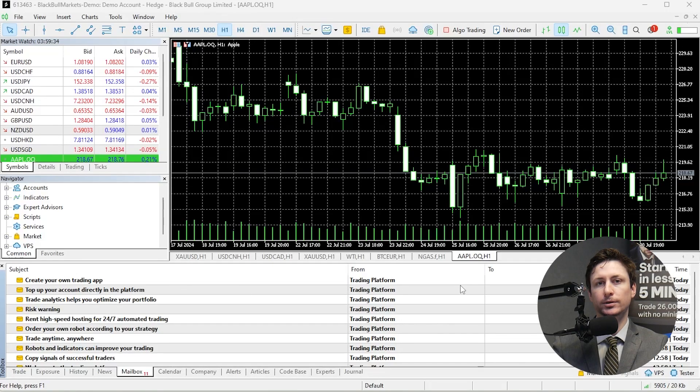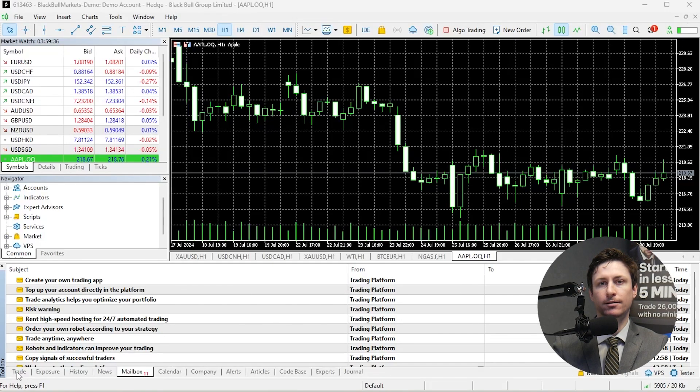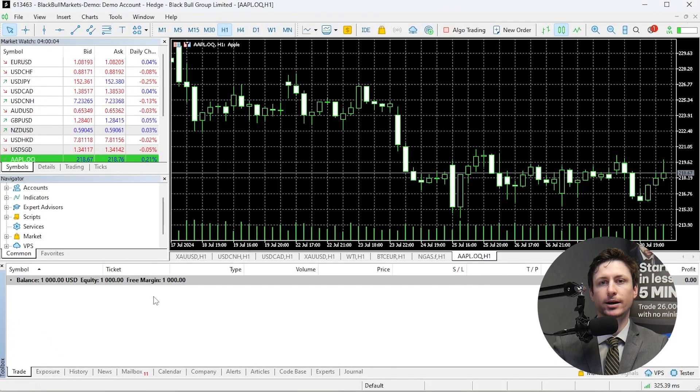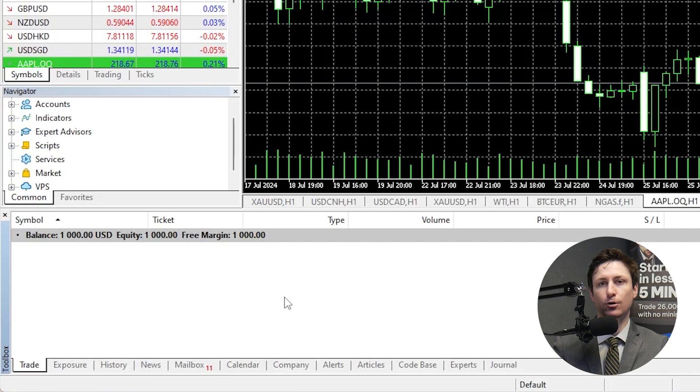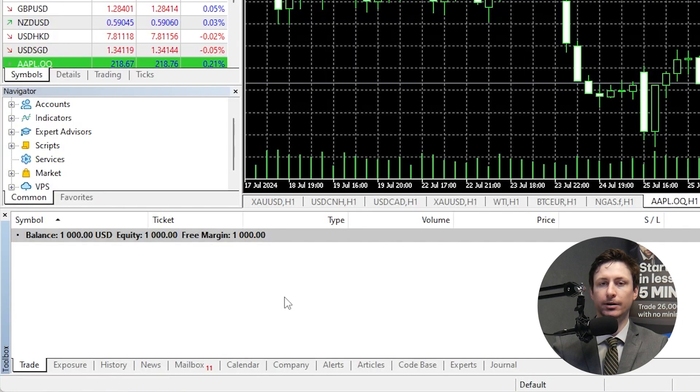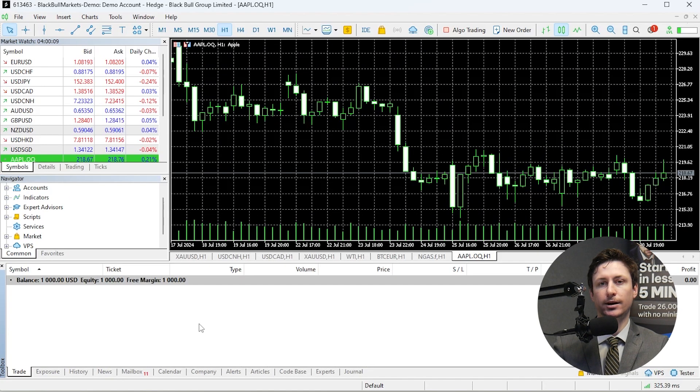Once you've opened MT5 and logged into your account, visit the trade tab to confirm your money can be seen in your MT5 account. You are now ready to trade on your live account.